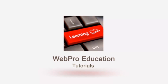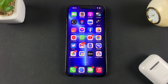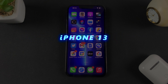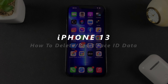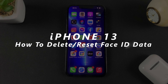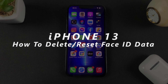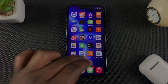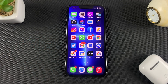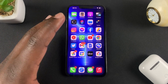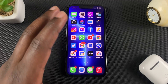Welcome to Pro Education's daily tech tips. In today's tech tip, I'll be showing you how to delete your iPhone's Face ID data. If for some reason you want to stop using Face ID to unlock your phone, or for any other reason you want to remove the Face ID data on your phone,